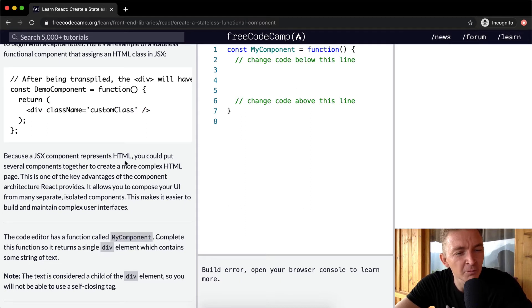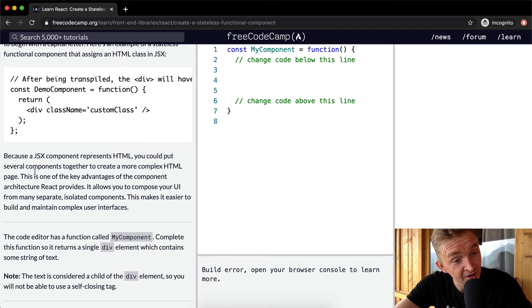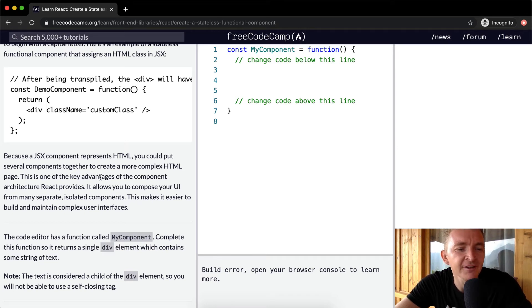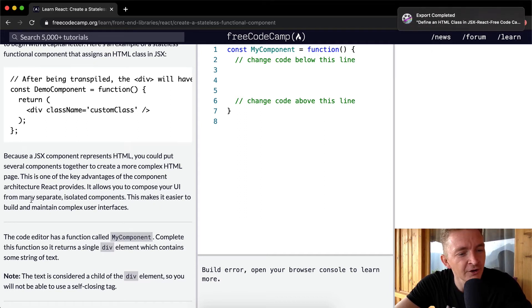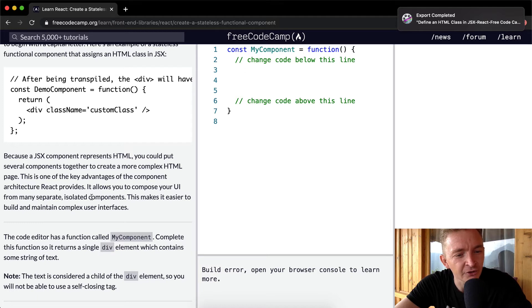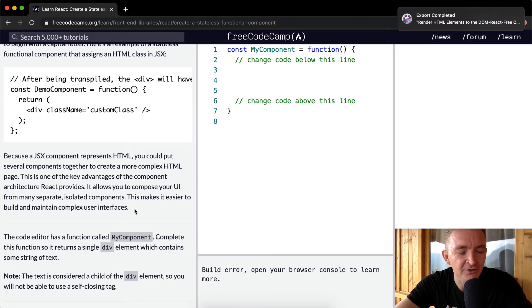Because a JSX component represents HTML, you could put several components together to create a more complex HTML page. This is one of the key advantages of the component architecture React provides. It allows you to compose your user interface from many separate isolated components. This makes it easier to build and maintain complex user interfaces.